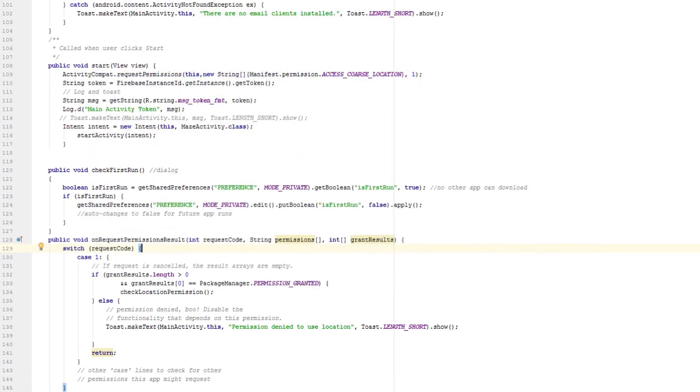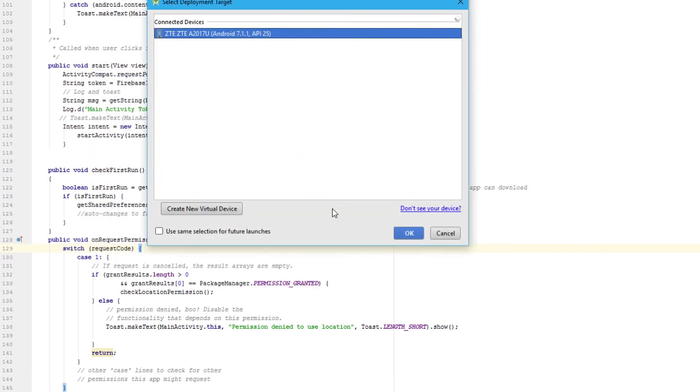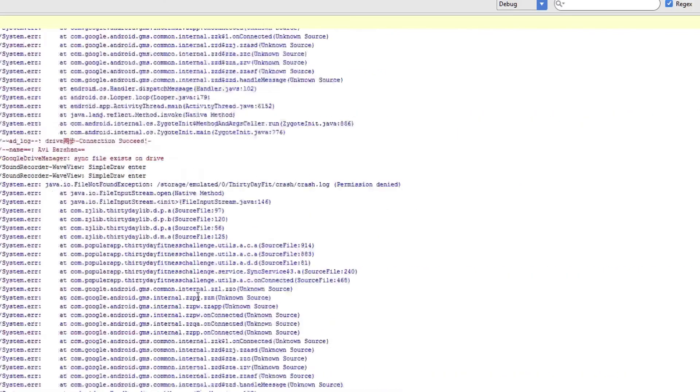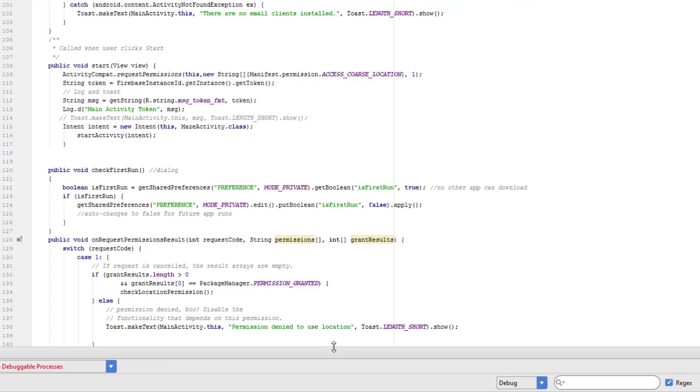So you copy the app token once you have it running, and then you put it in the Firebase console, and then you're pretty much done.